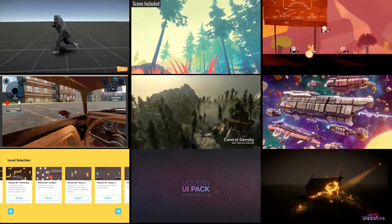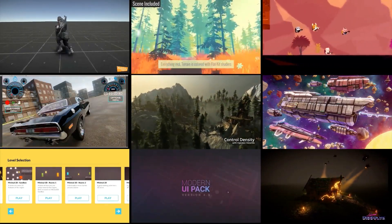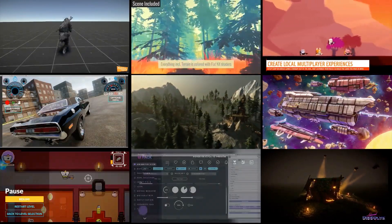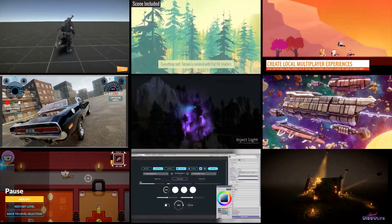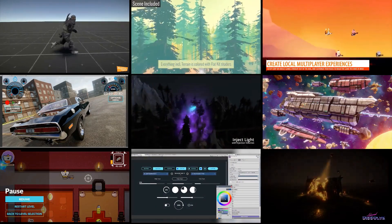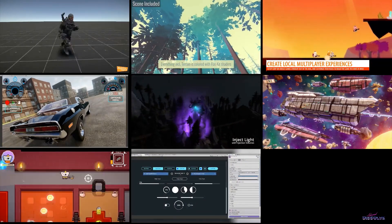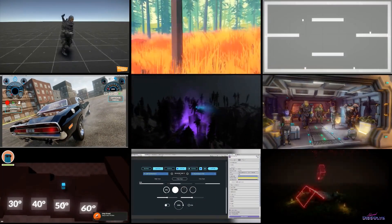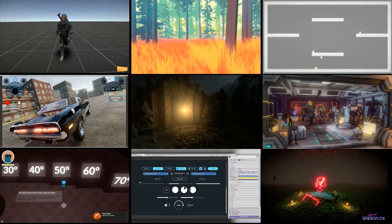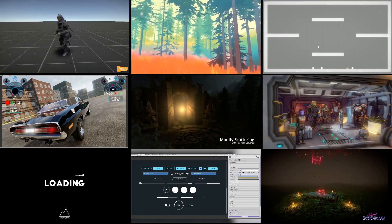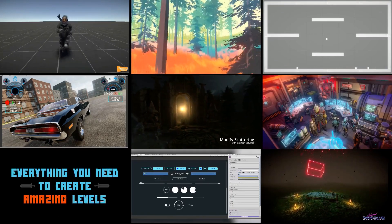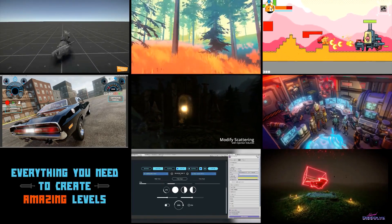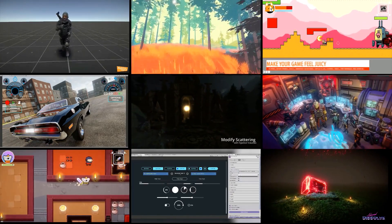Hey everyone, it's Wilmer from the Game Academy. In this episode, I thought we would change things up a little bit and keep things light. There's a Spring Mega Sale going on at the Unity Asset Store, so I wanted to highlight some assets that might help you on your game dev adventures.